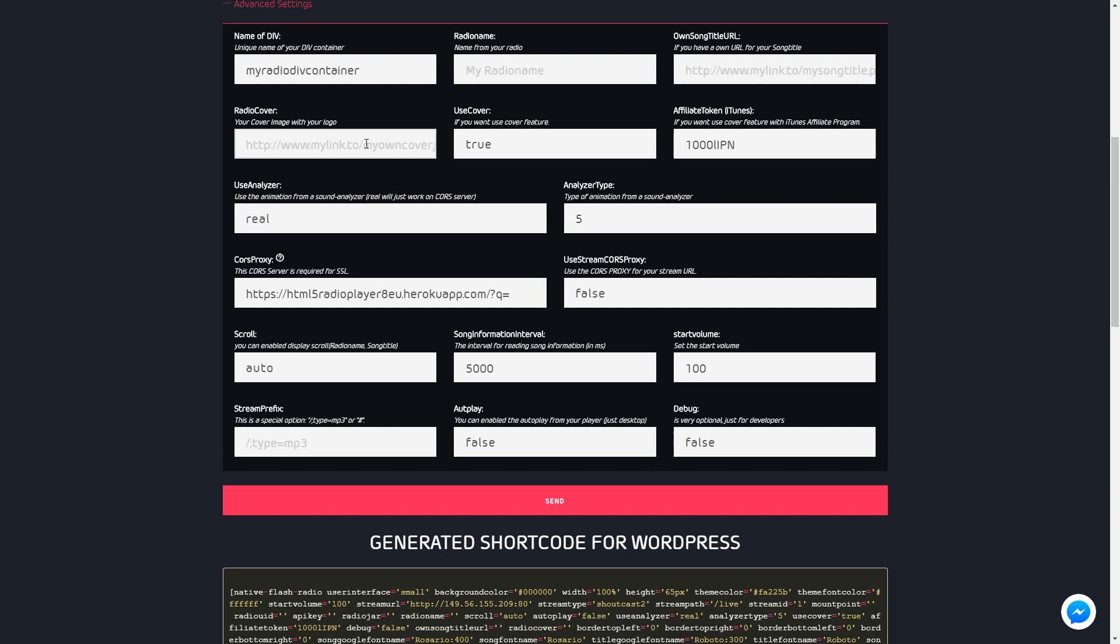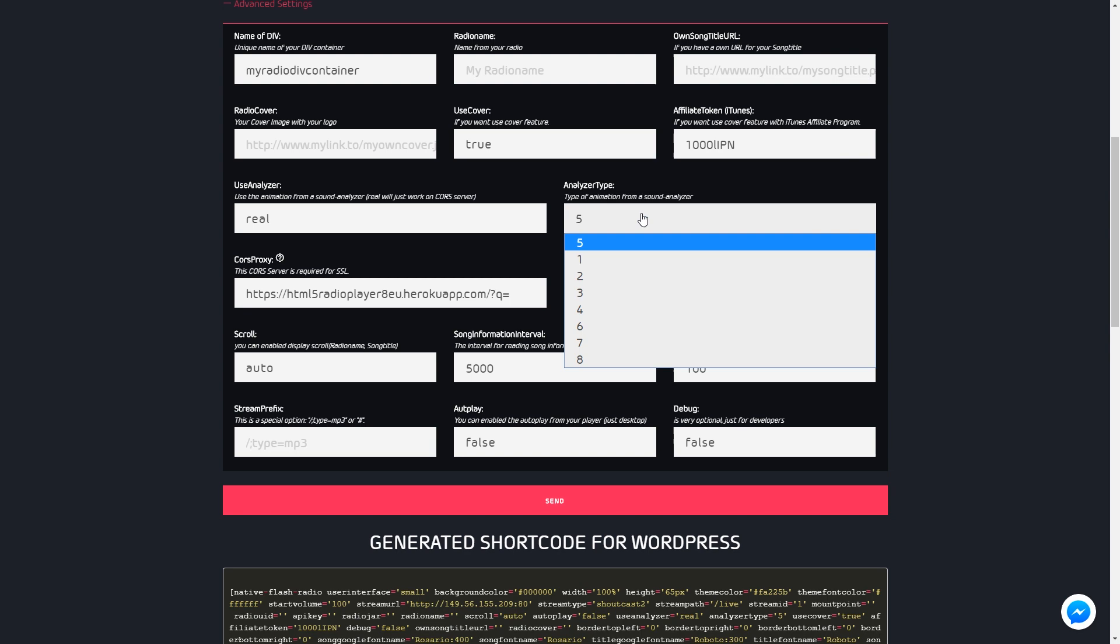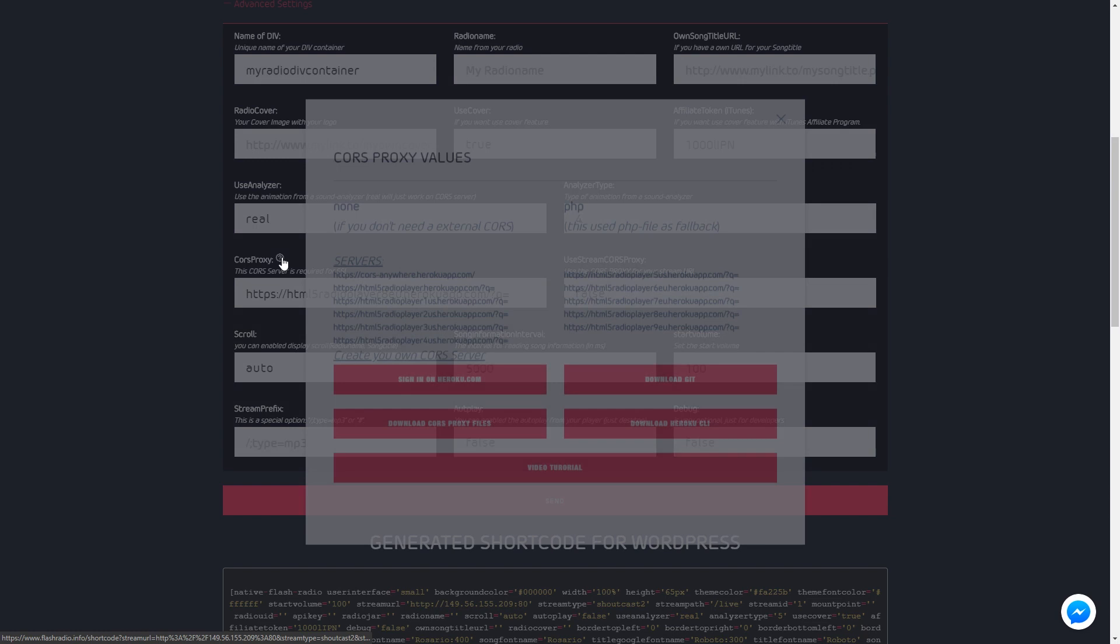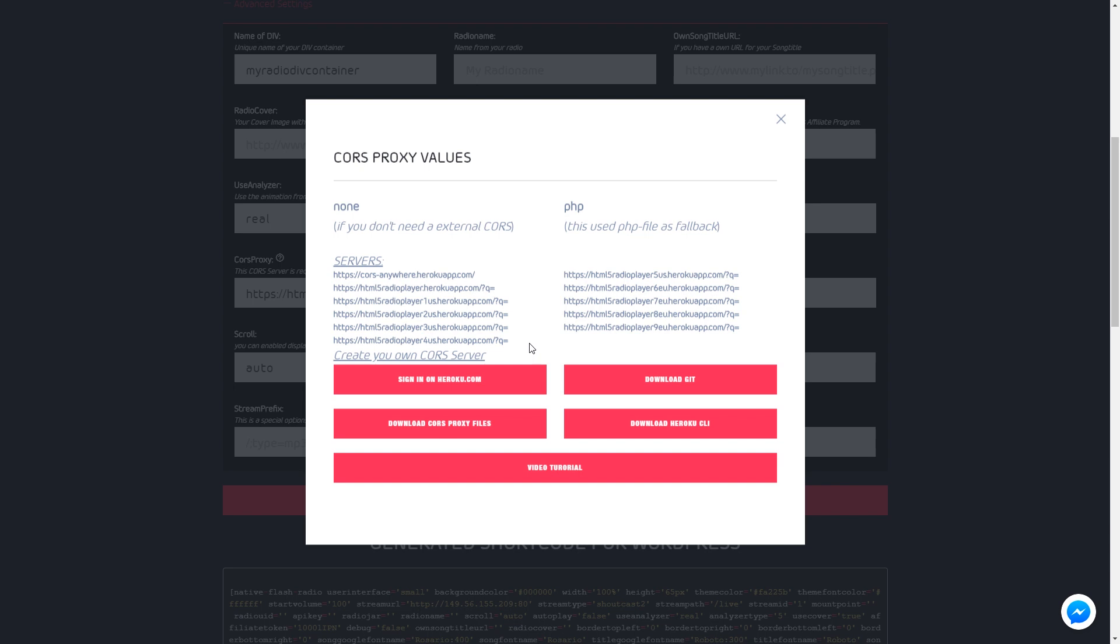CORS proxy server is needed for SSL sites if the stream is non-SSL, or the web server doesn't allow cross-scripting. Use any entry from my server list or install your own server. All my servers are in use in over 15,000 installations.